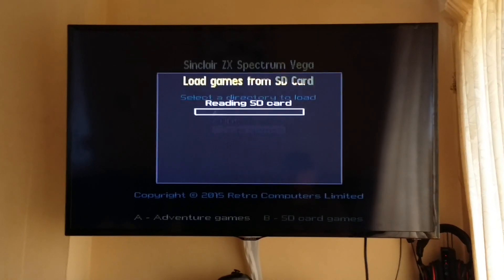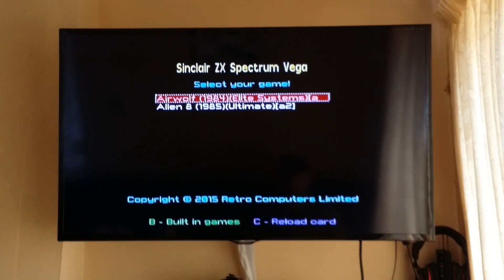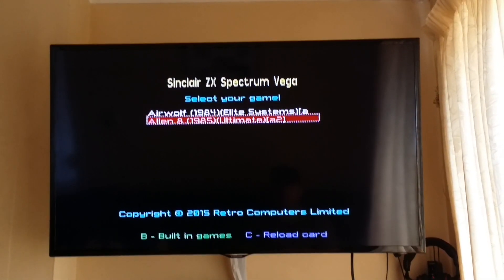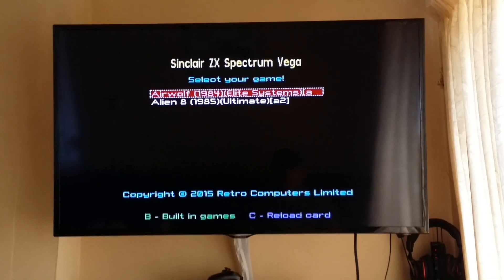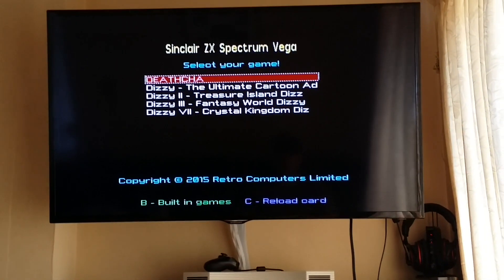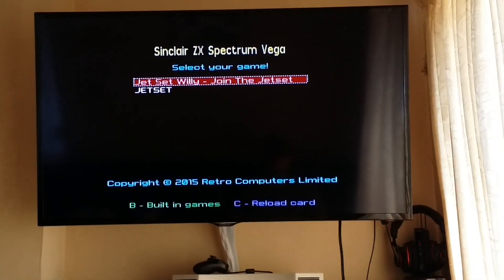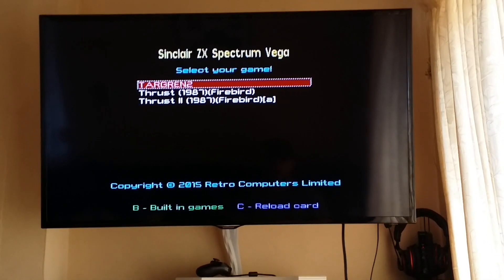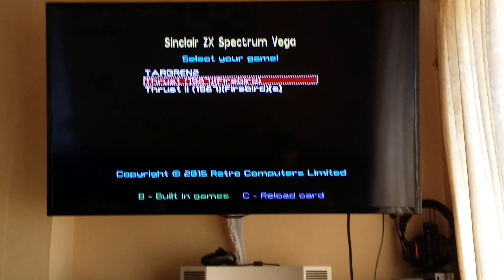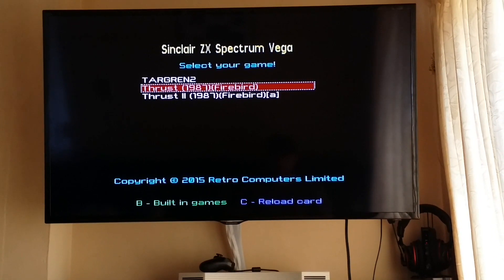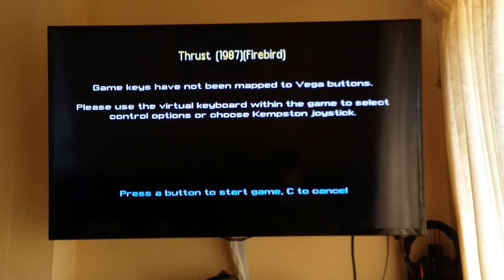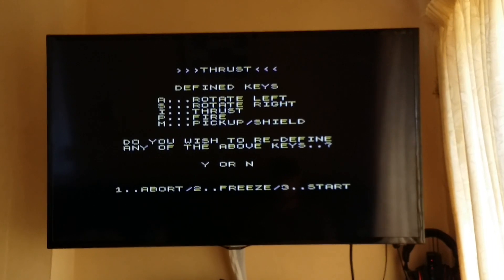If you press on it, select on it - some people are like, Airwolf, Alien 8, what's going on? But of course you press left and right and then you can see everything else you've put on there. I don't know if this is going to work - you never quite know until you try it. I'll try Thrust now. It hasn't mapped the buttons yet obviously, but usually you can get away with it.